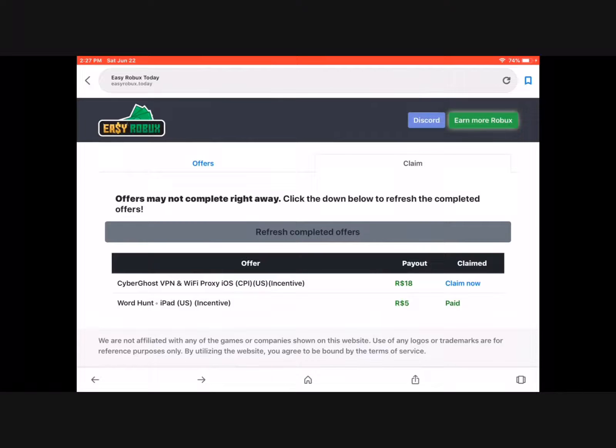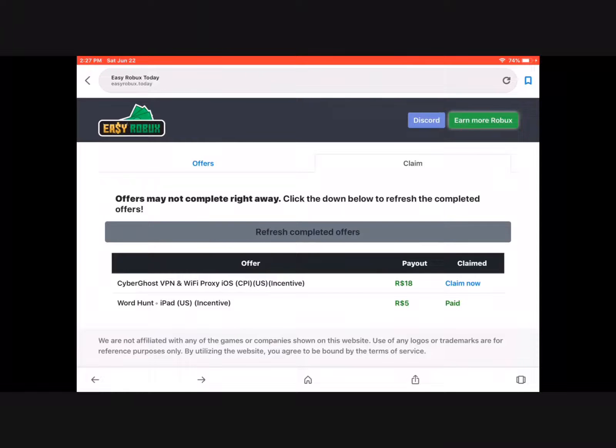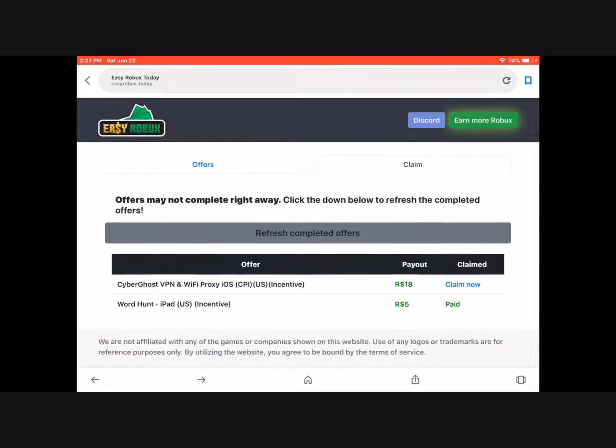Then you claim your Robux you earned. You need to join a group to be able to get your Robux for free.